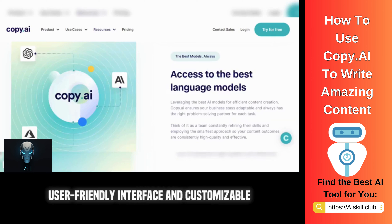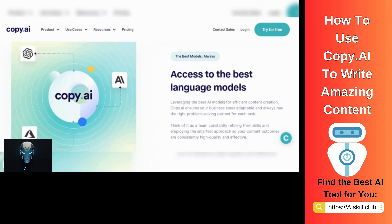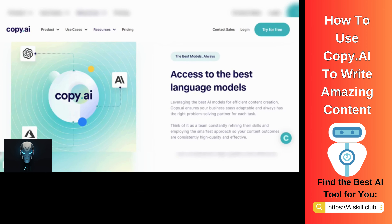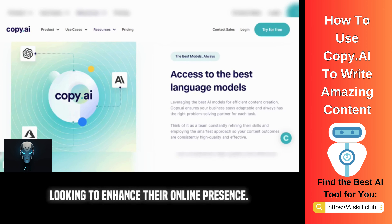Its user-friendly interface and customizable options make it a valuable tool for content marketers, writers, and businesses looking to enhance their online presence.